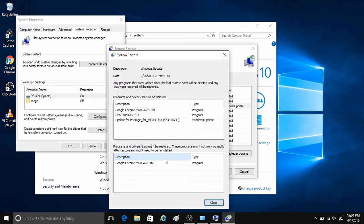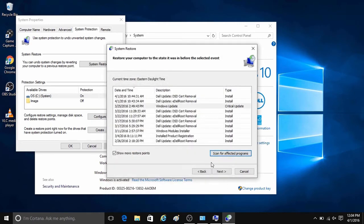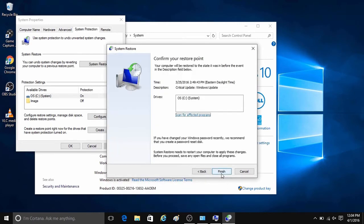Once that is done, you just close that box out here, and then it should bring you to confirm your restore point screen. Here you just need to click on finish to start the restore process.